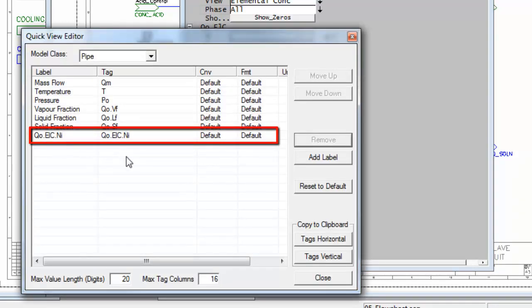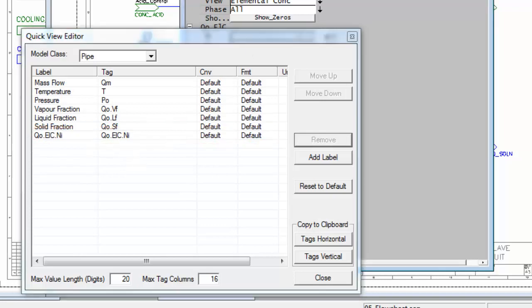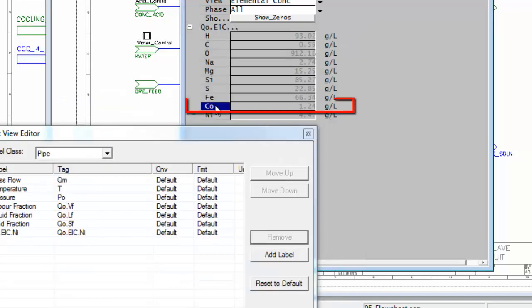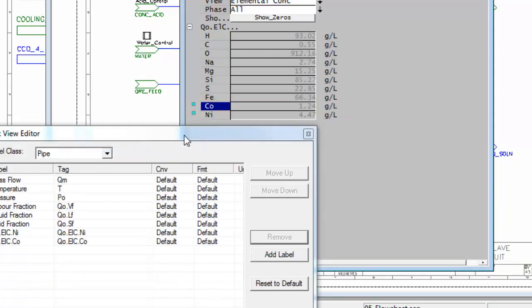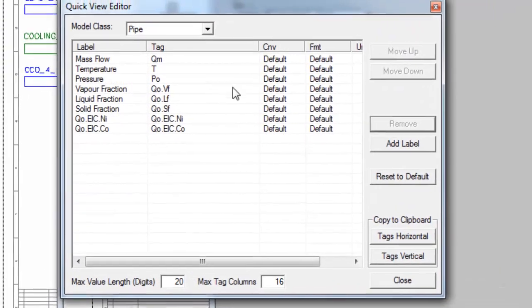You'll see there I've now got the nickel concentration. Let's add one more, we'll add cobalt concentration. Send to Quick View, and we've got those two there.